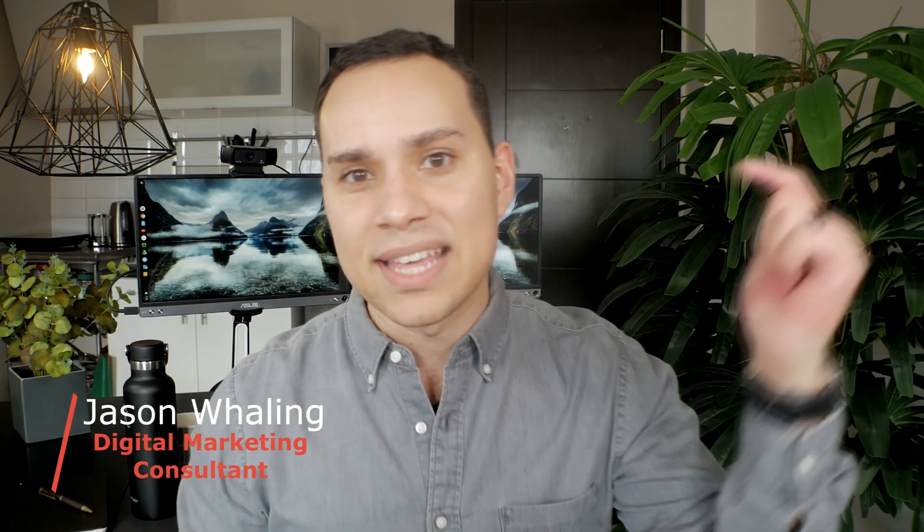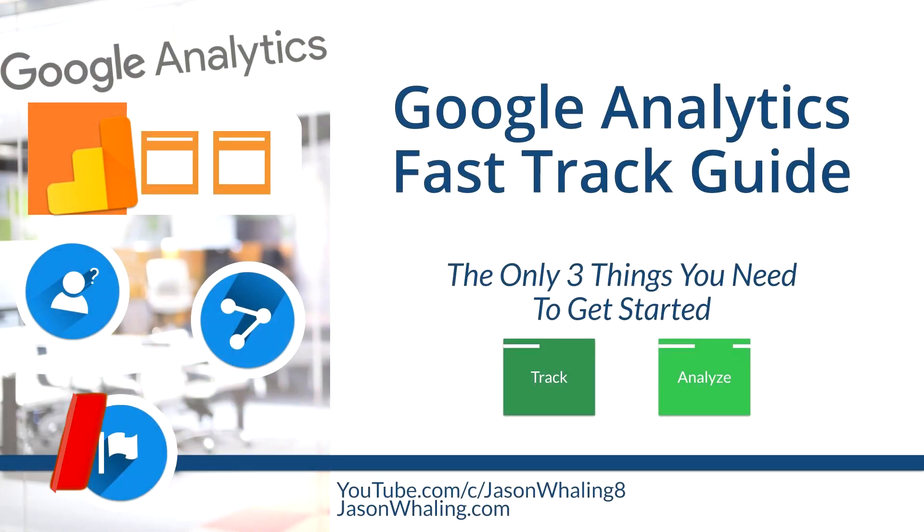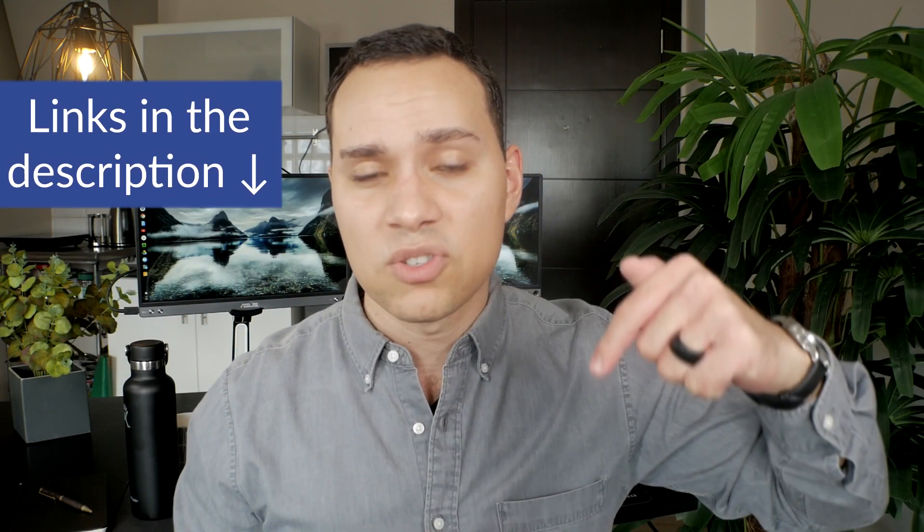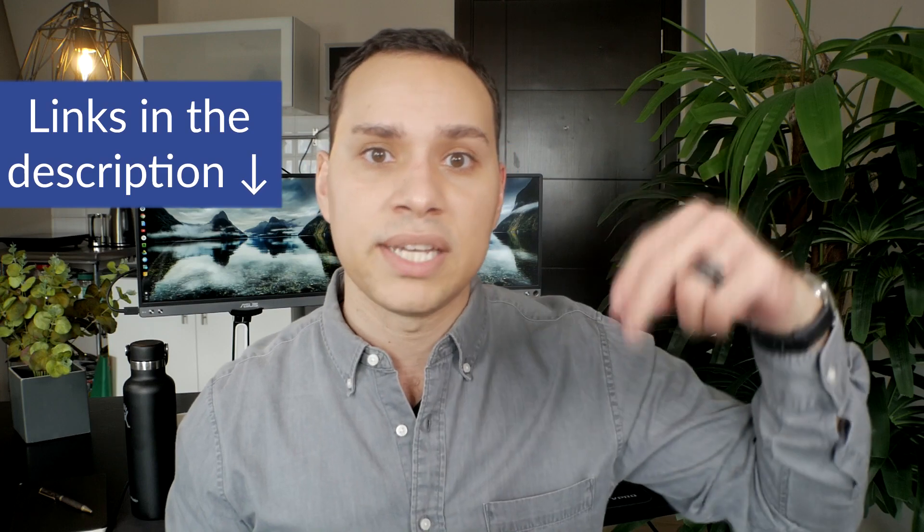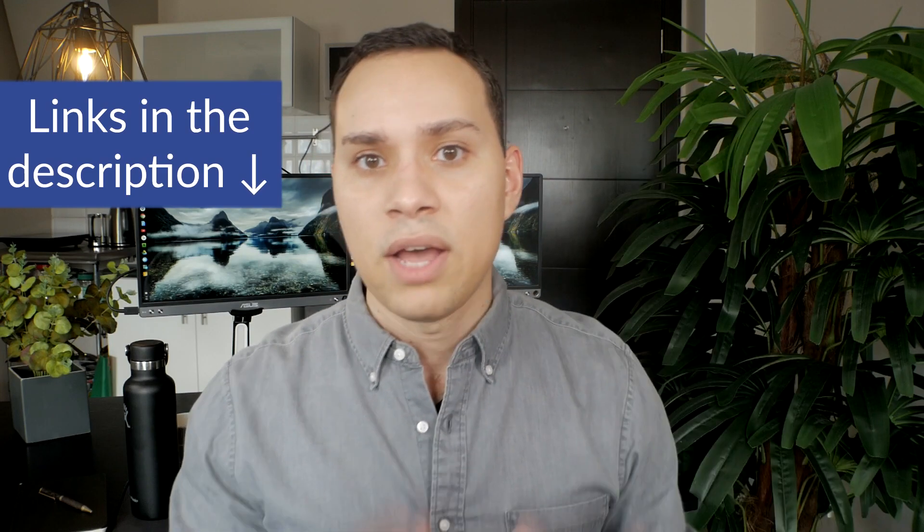Hey everyone, Jason here, digital marketer. In this Google Analytics guide, you're going to learn the only three things you need to master as a beginner to put the full power of Google Analytics working towards improving your advertising and marketing. Timestamp table of contents in the description, along with a link to the full tutorial from this training.